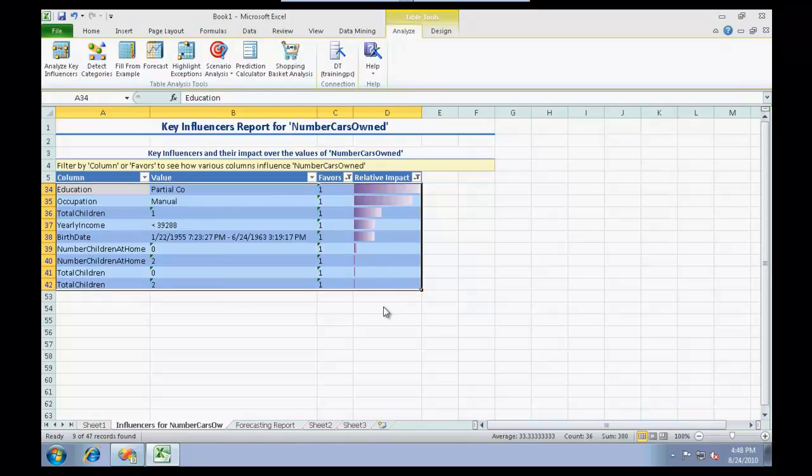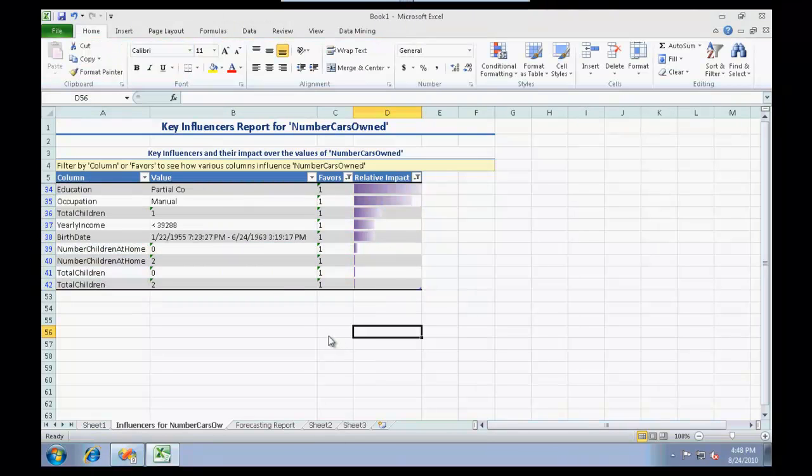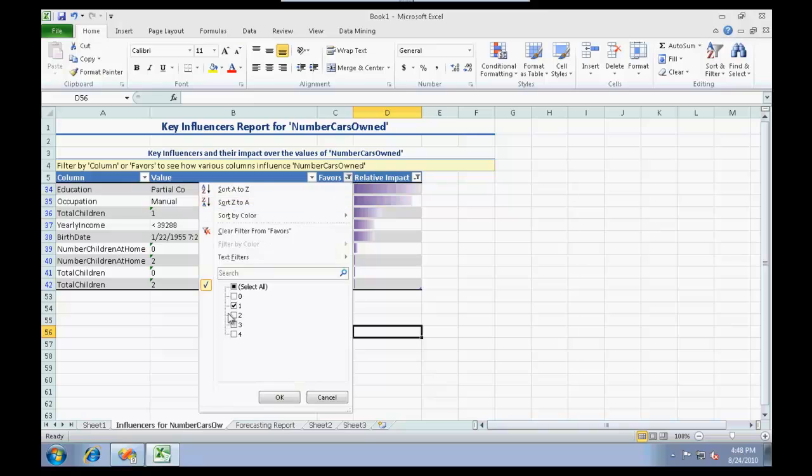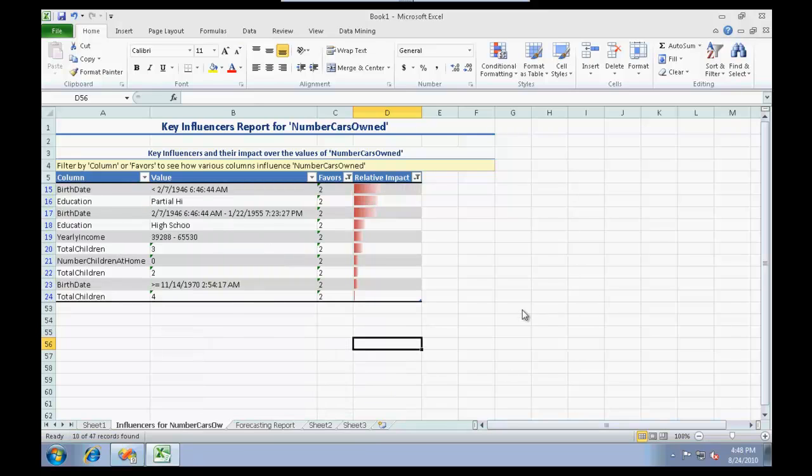This might require more studying, more input, making the model more perfect in order to take such decisions. But just to get the idea, this is how analysis would be done. Let us just filter on two and see what it comes up with.